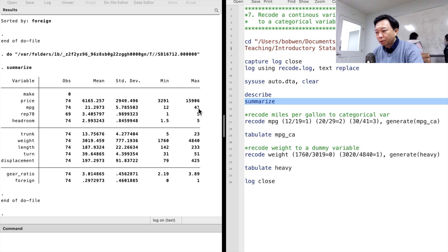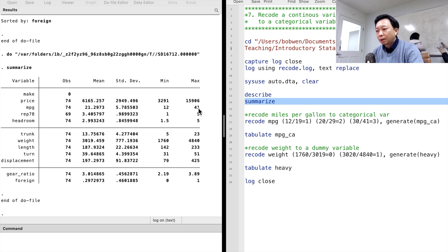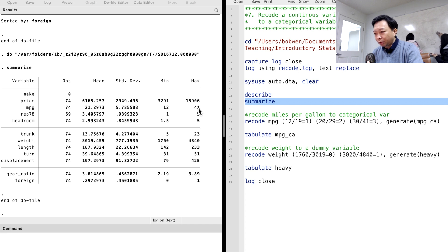Suppose we want to generate a categorical variable with three categories: low fuel efficiency, medium fuel efficiency, and high fuel efficiency.